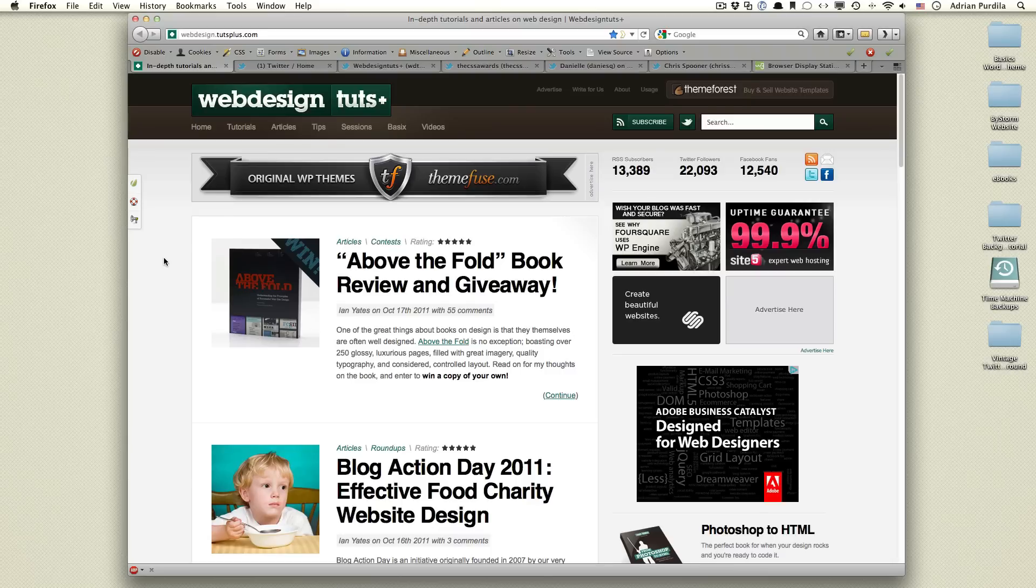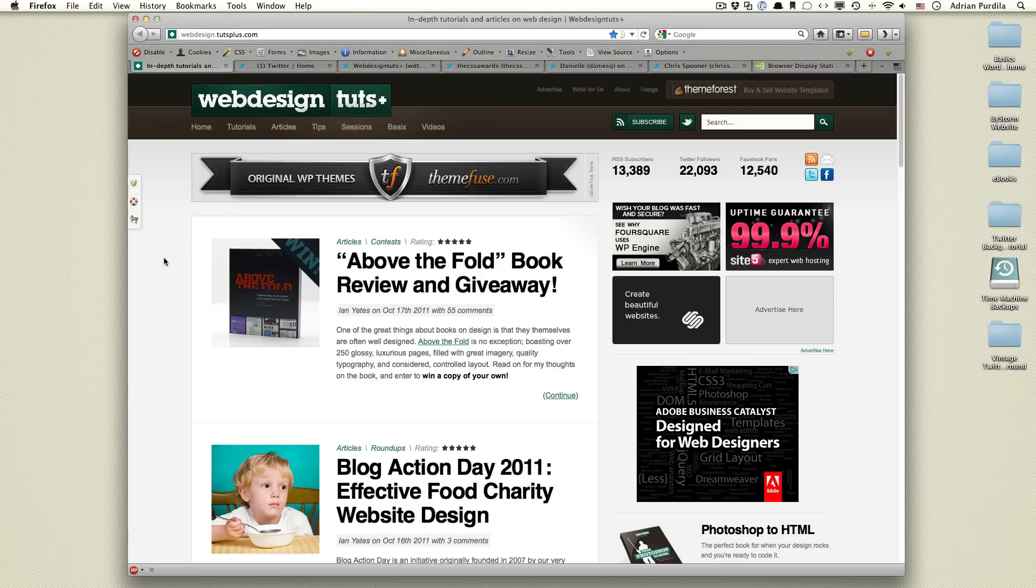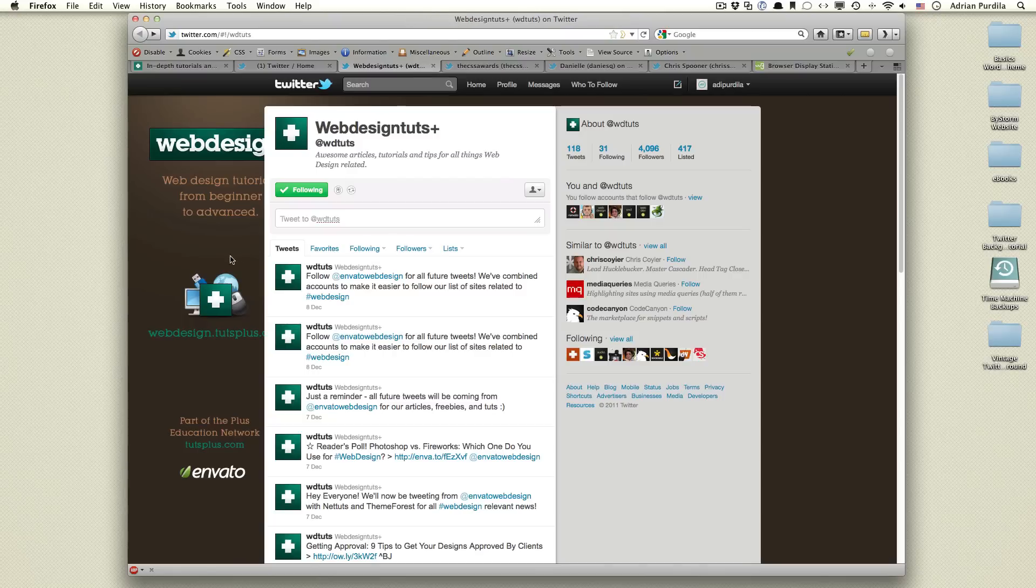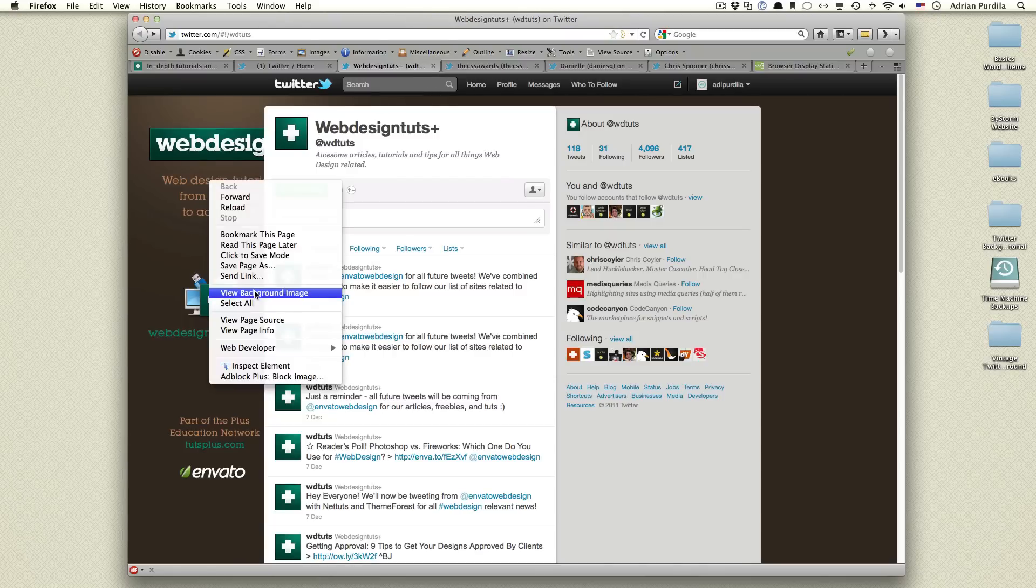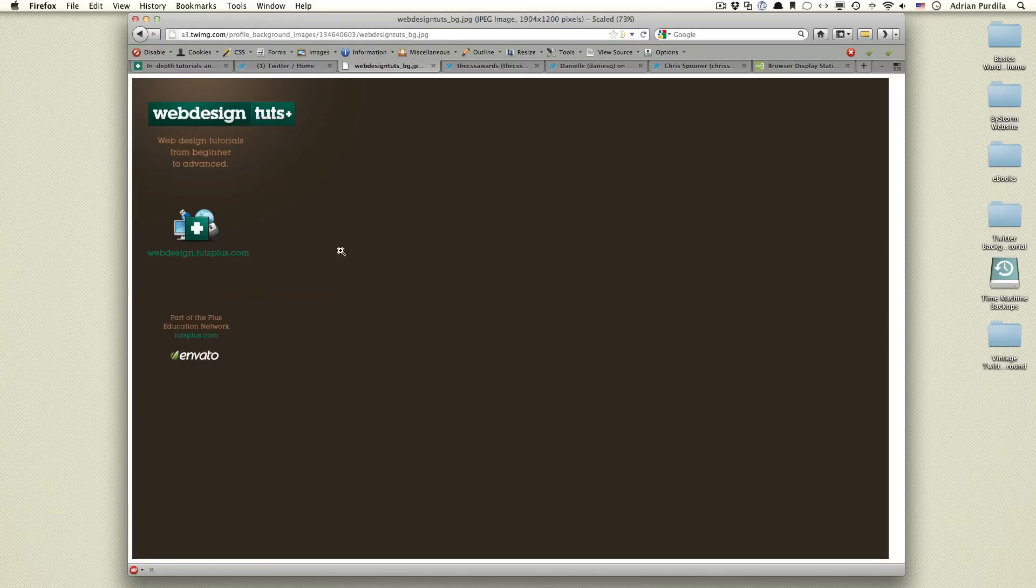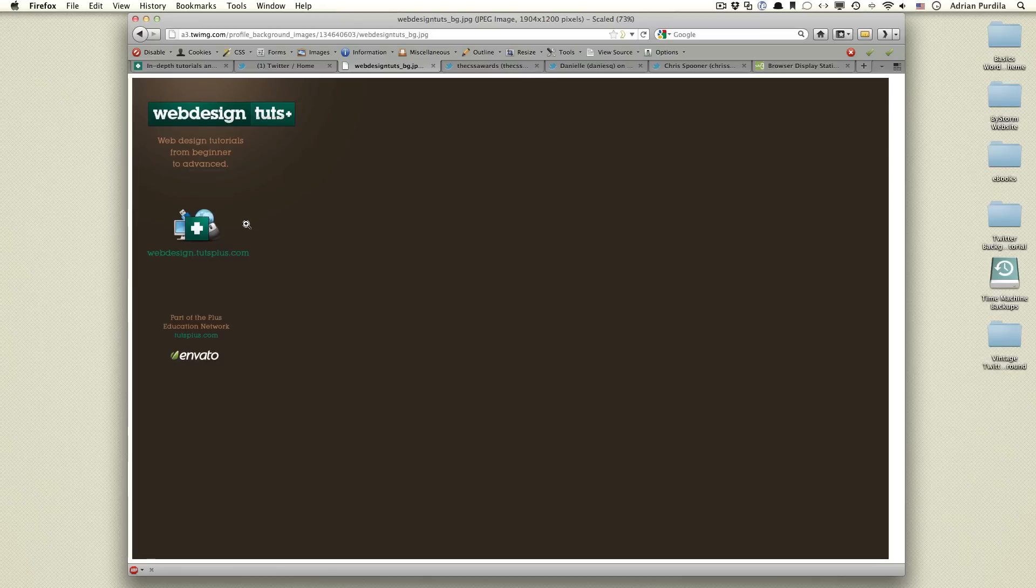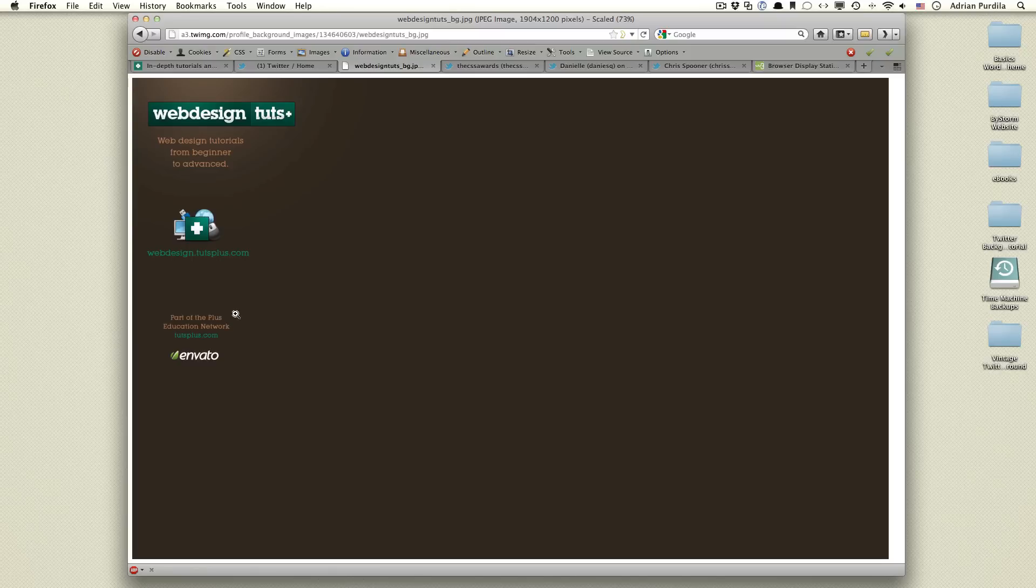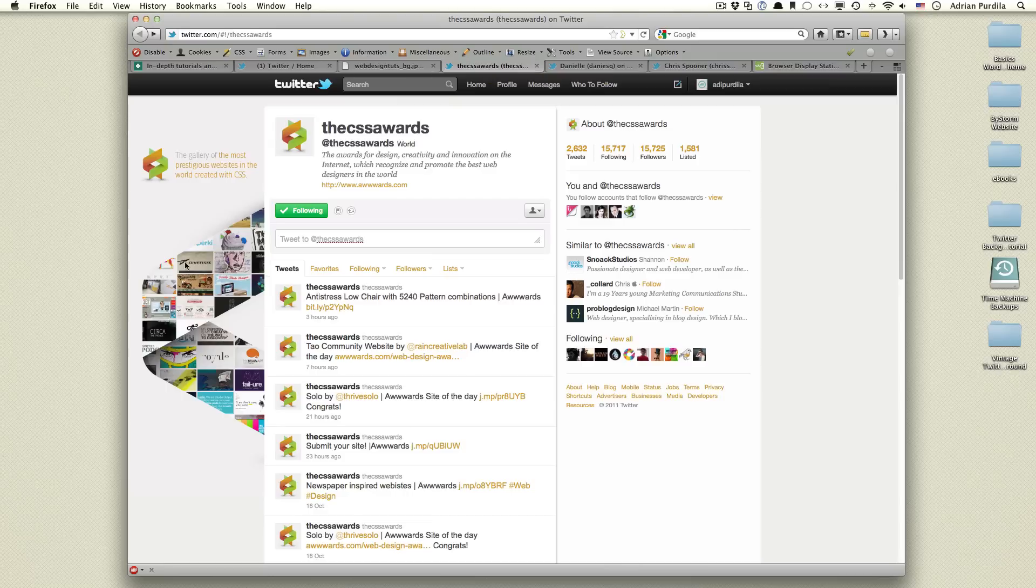Now there are a few types of Twitter backgrounds. You have the single image background, the faded image, the repeating image, and let me just show you some of these real quick. This is a single image, basically huge image, some content on the left side, and that's pretty much it.